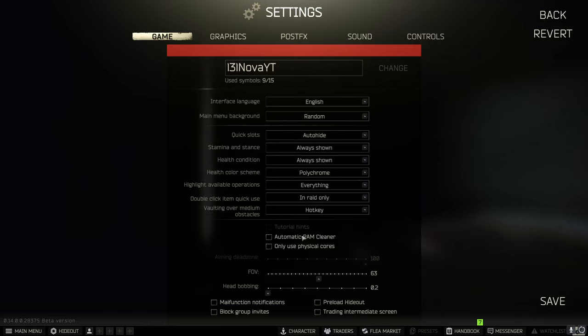Make sure you have automatic ram cleaner and only use physical cores turned off. They do work you can turn them on for a little bit and then turn them off but you will take an FPS hit.